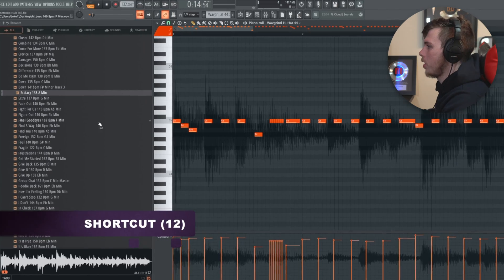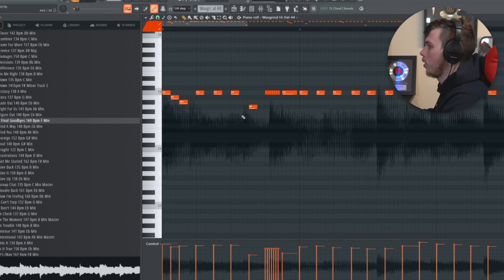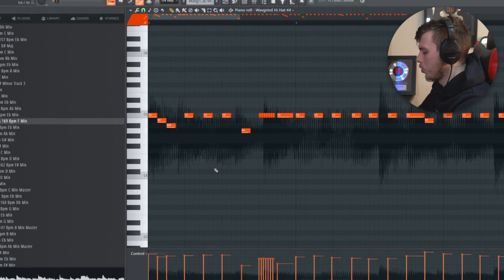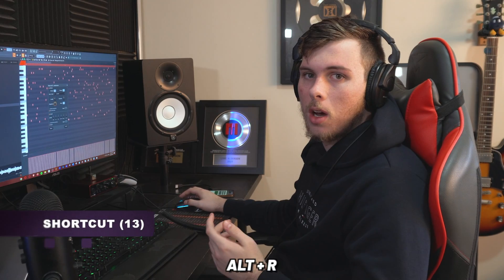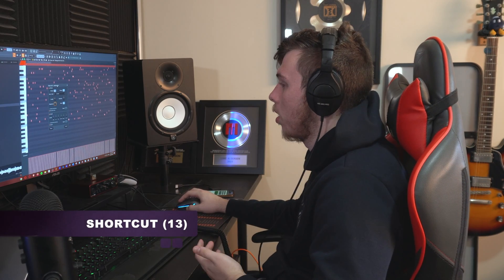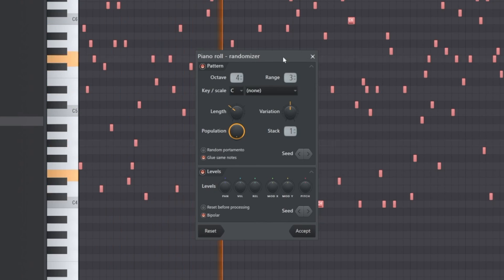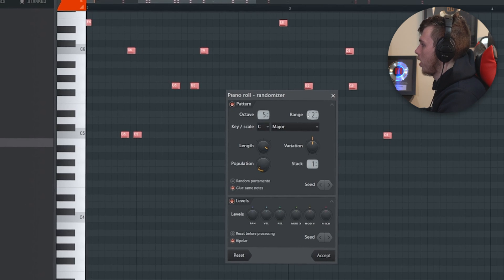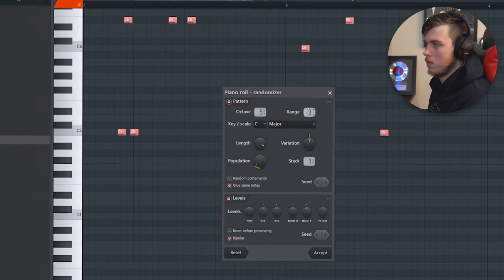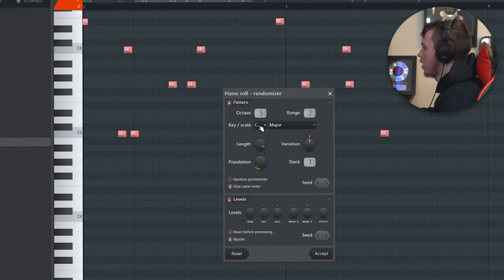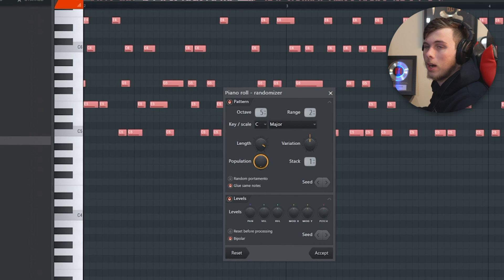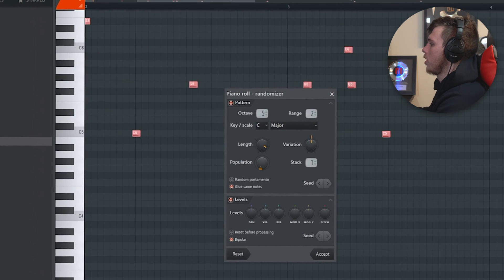This one took me far too long to learn: if you accidentally drag a sample into your piano roll and it sits in the background with almost no way to delete it, hold Alt and click N — it will get rid of it just like that. Alt R is the randomizer, which scrambles your notes. You can shift the octave, change the range of octaves, change the key and scale, and use the population slider to crowd your track with notes or make it very simple.